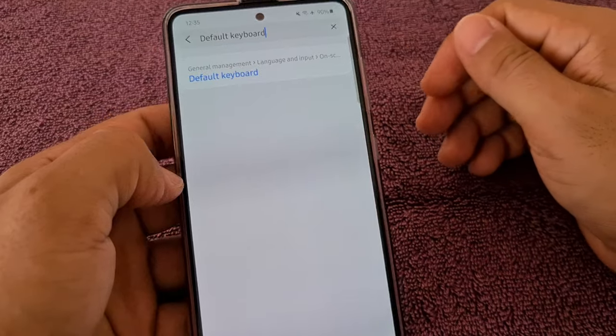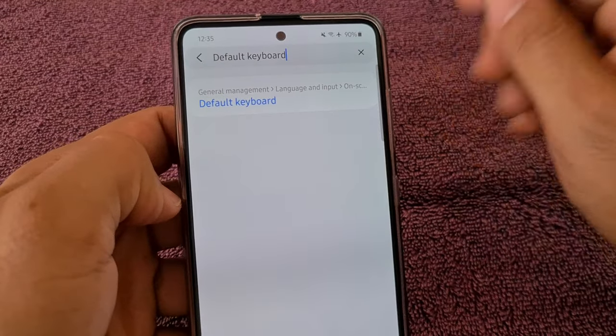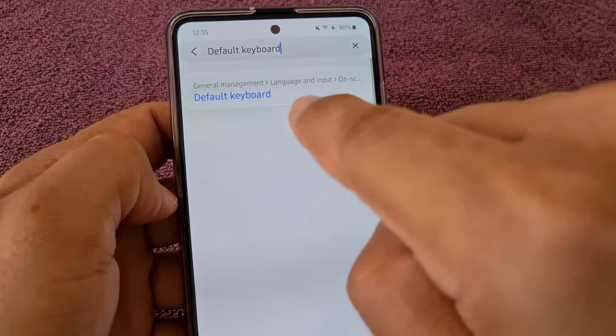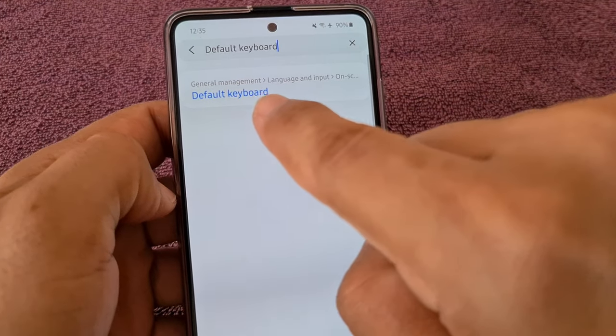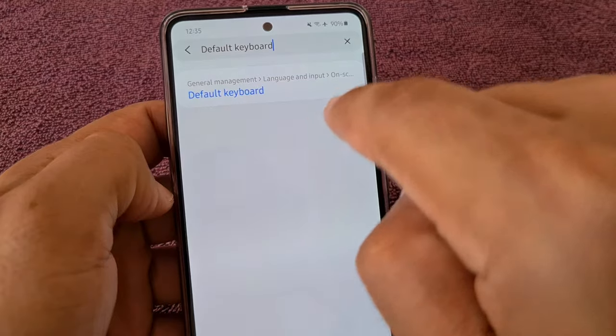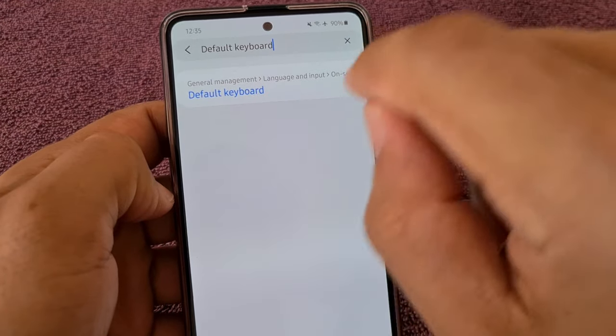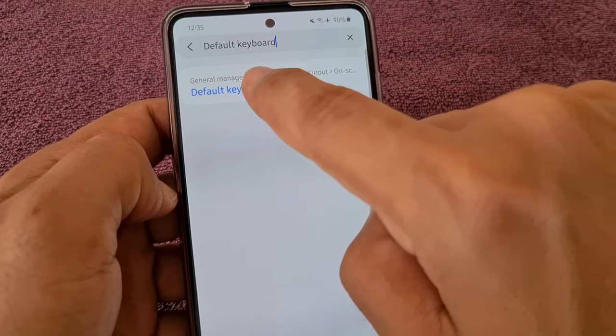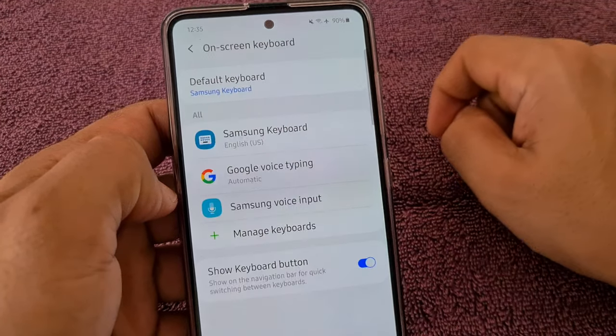After searching, you'll be taken to a section that says General Management, Language and Input, and on-screen keyboard — a lot of useful stuff. Go ahead and tap on that.